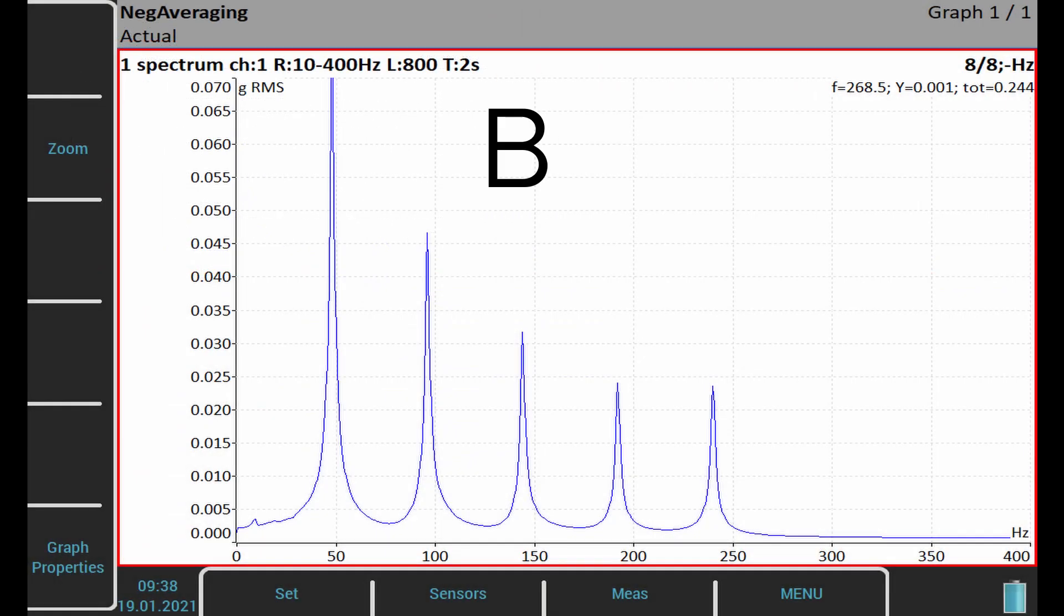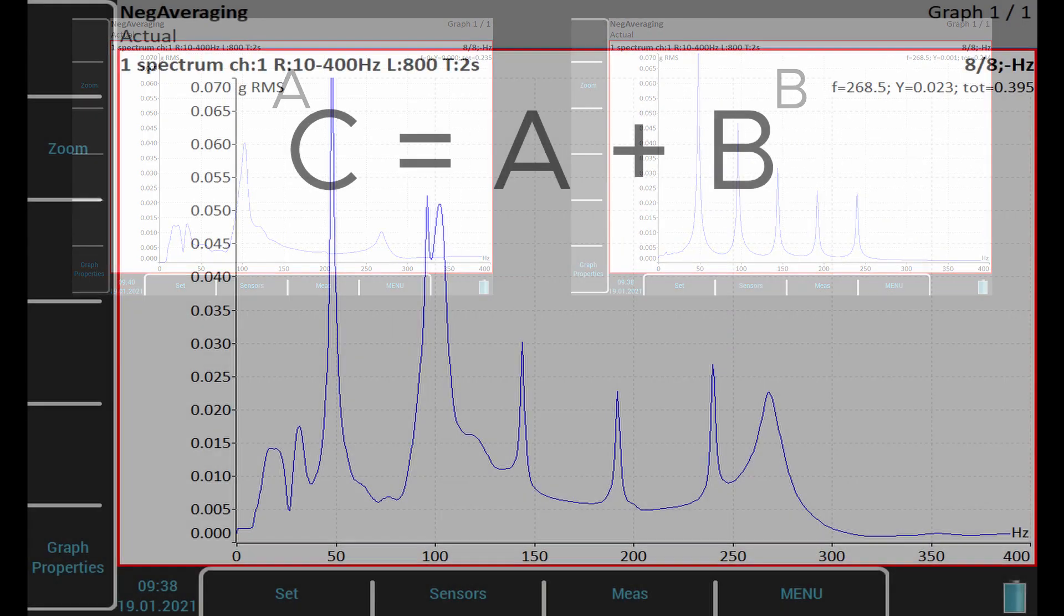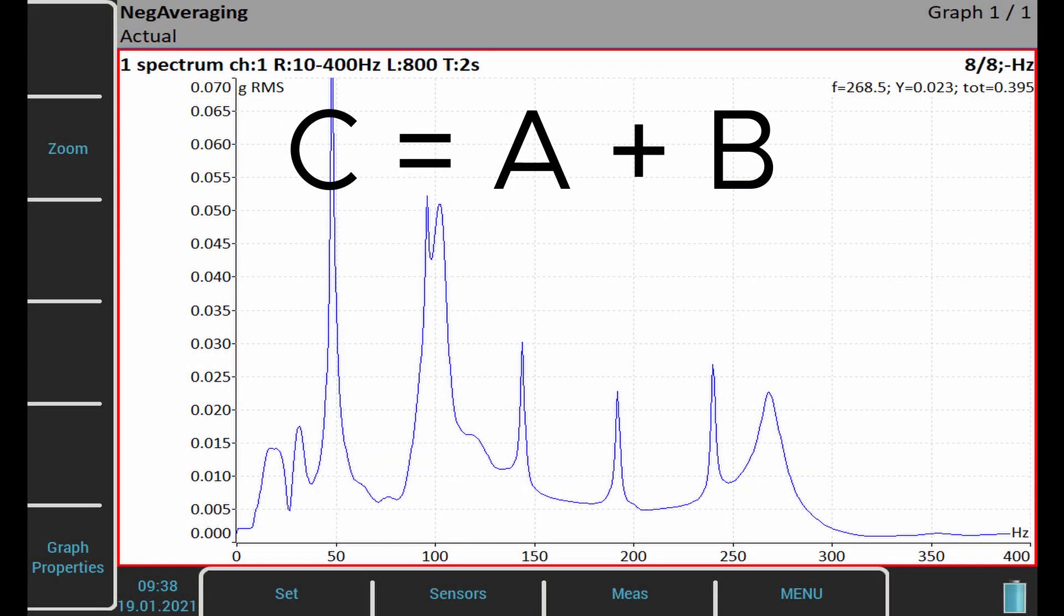But if the machine is running, we also get a second spectrum with the speed, harmonics, and other frequencies. These two spectra are summed up to the result spectrum which we can see on the screen.